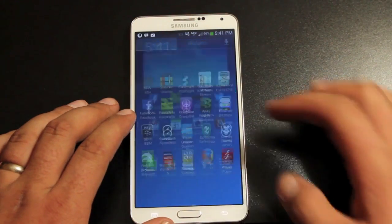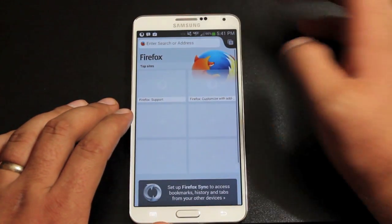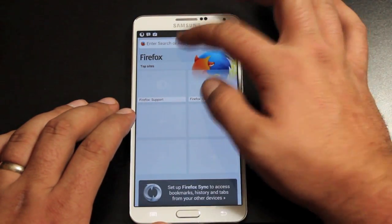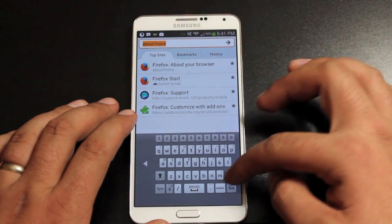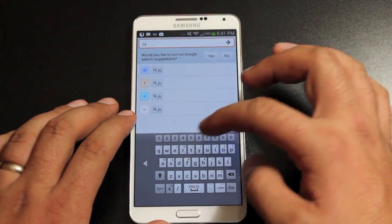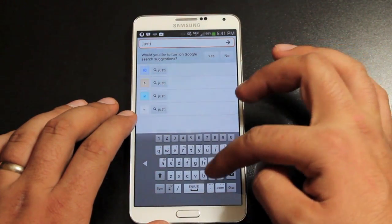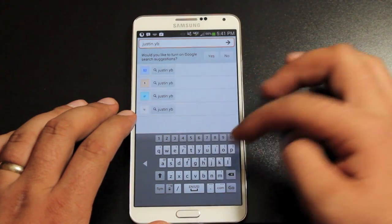Once Flash is installed, you should be able to go to the Firefox browser — it should have loaded by now. And then when you go to a site like JustinTV, all should be well. Flash should be working properly.